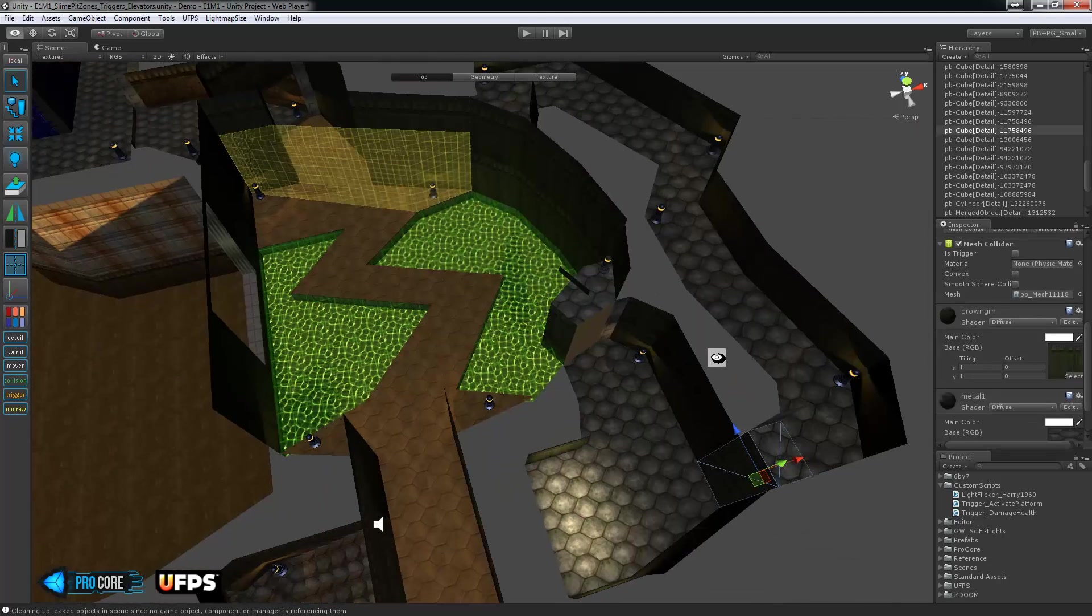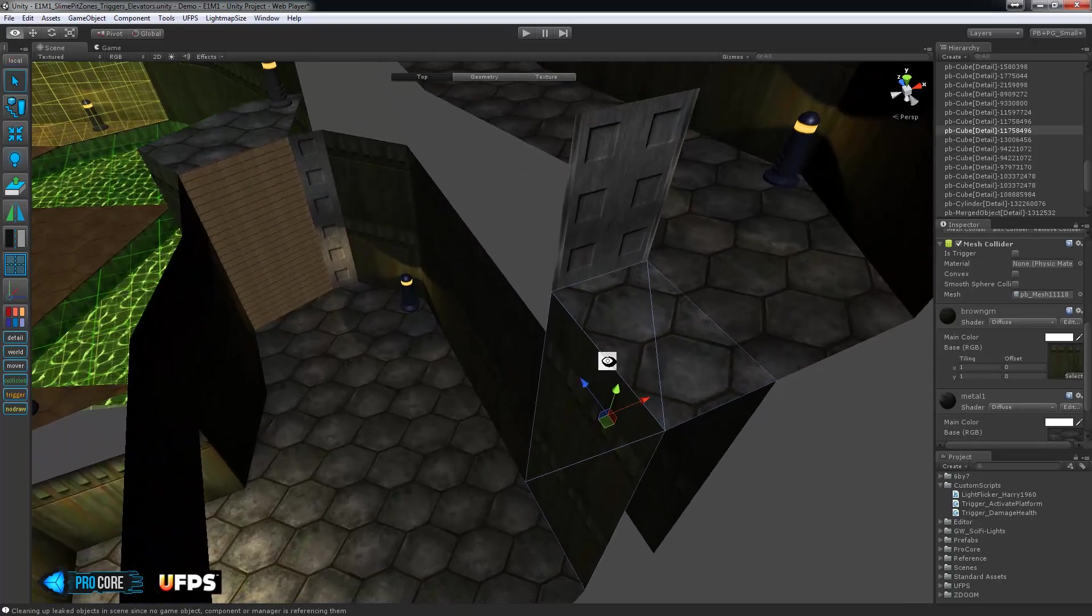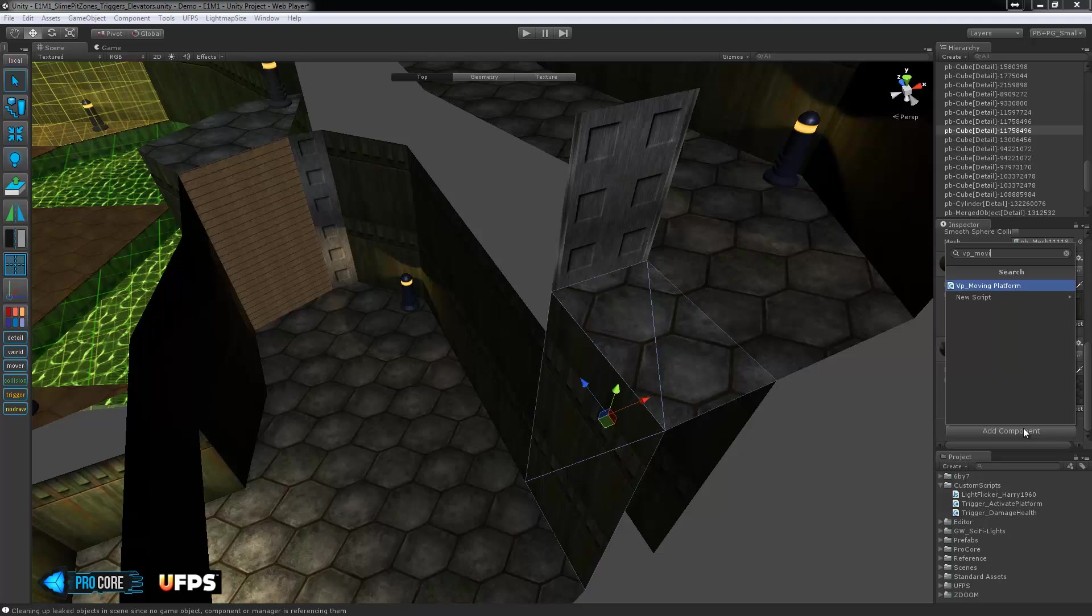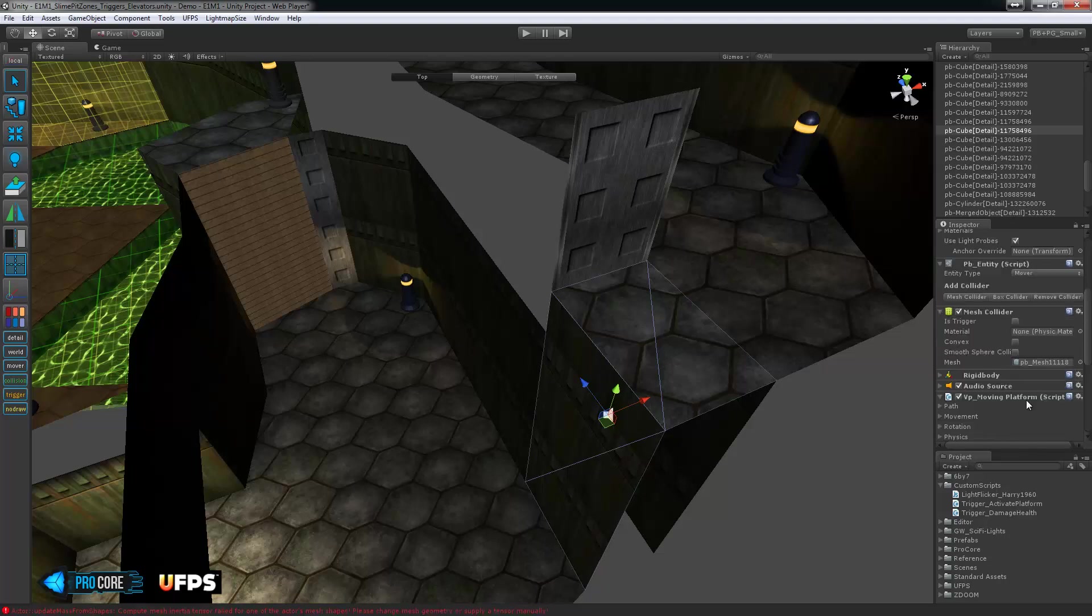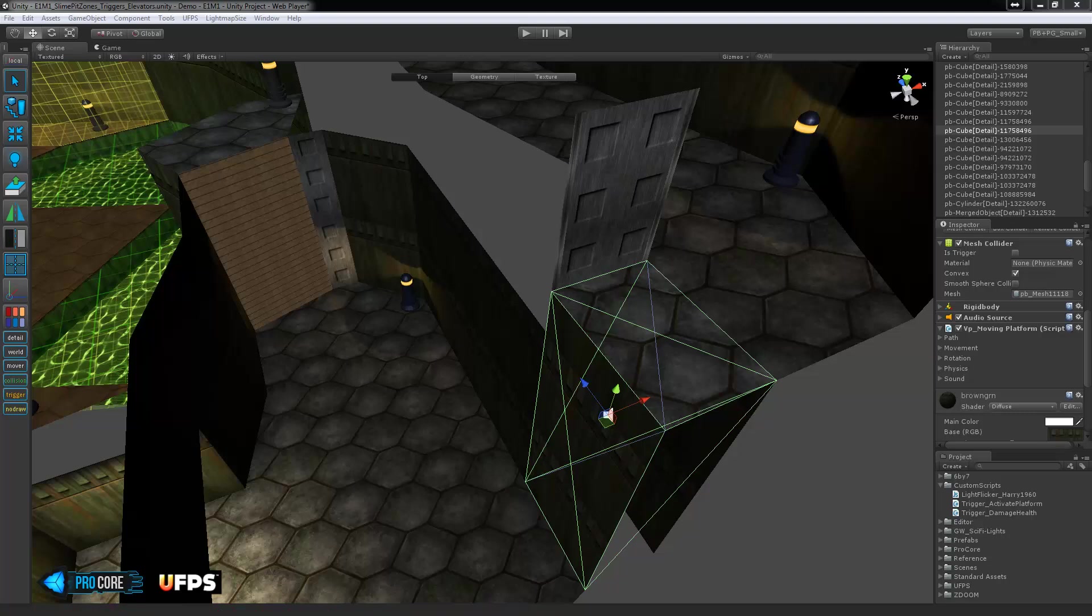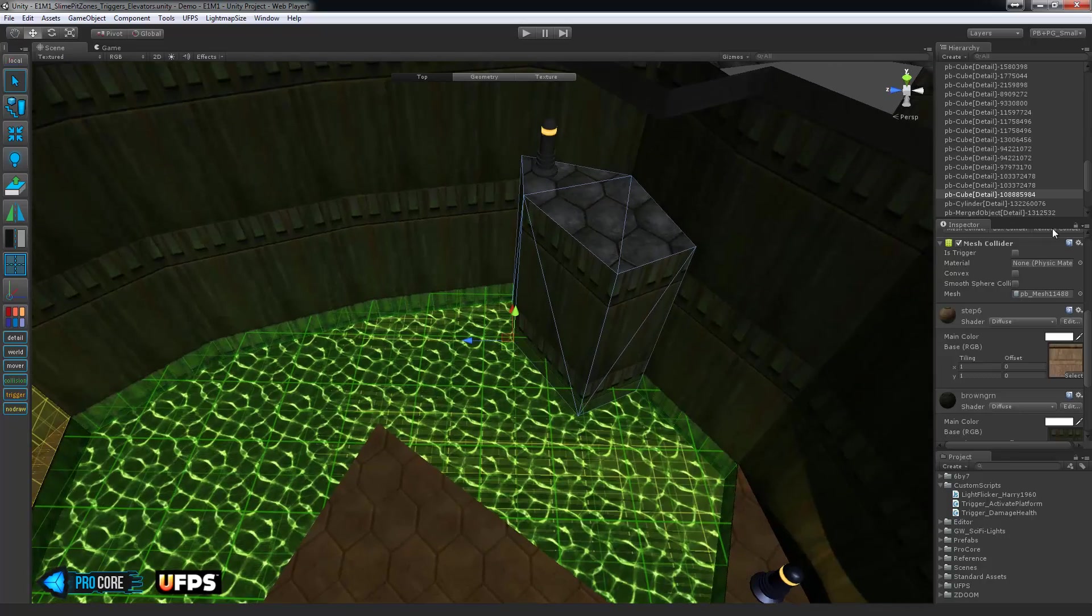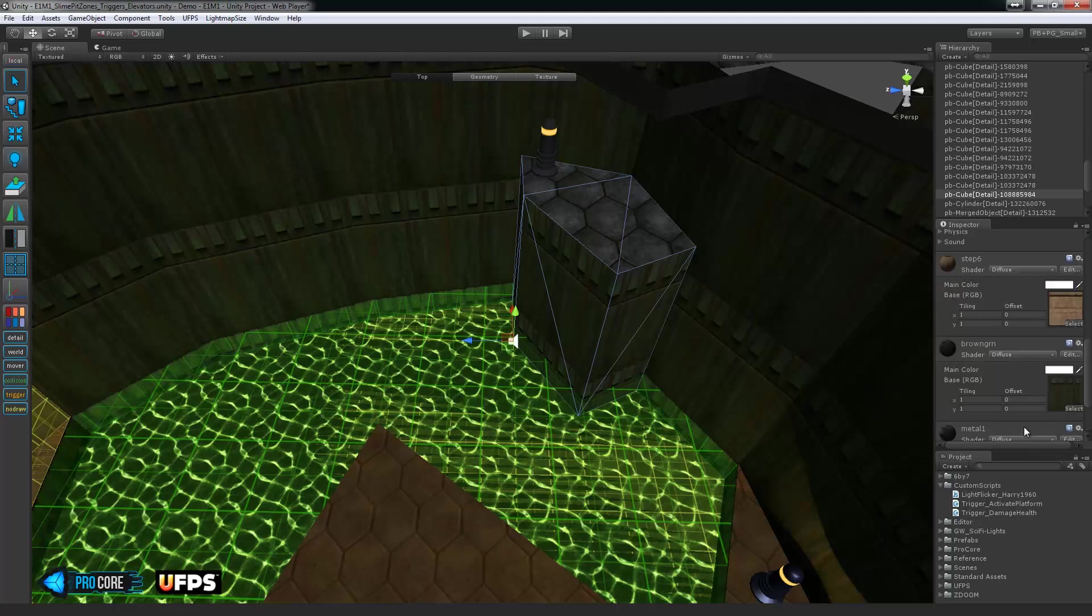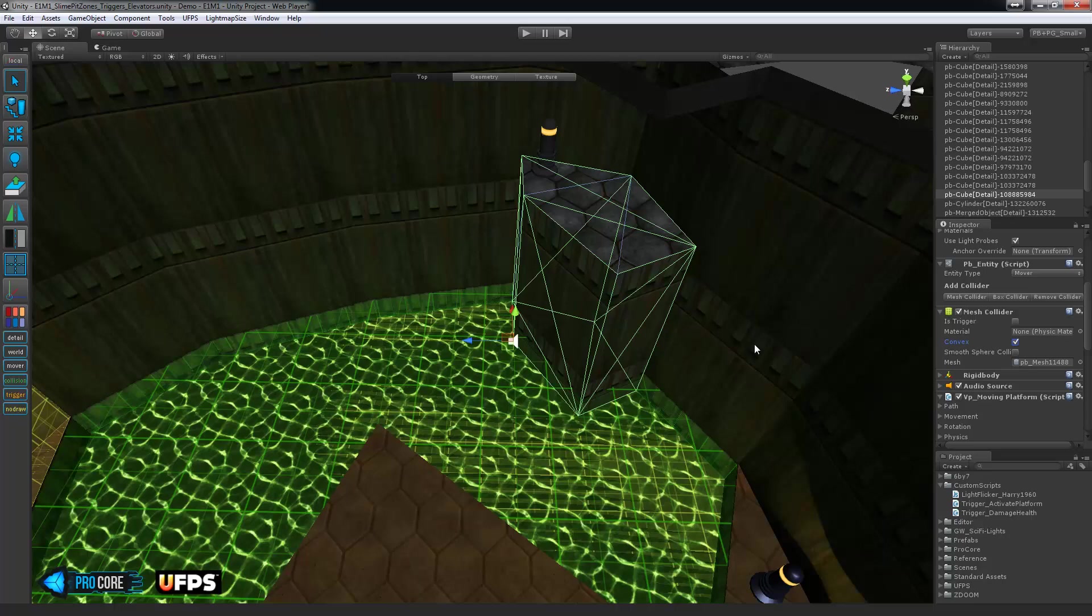Otherwise, it just won't do anything, of course. So, we need VP underscore moving platform. You can add that on. And also make sure that the mesh collider is convex here. Otherwise, you'll get this red error popping up. No problem, though. Just make sure that it's made convex first. So, I'll do that over here as well. Once again, add component VP underscore moving platform. And make sure it's convex.